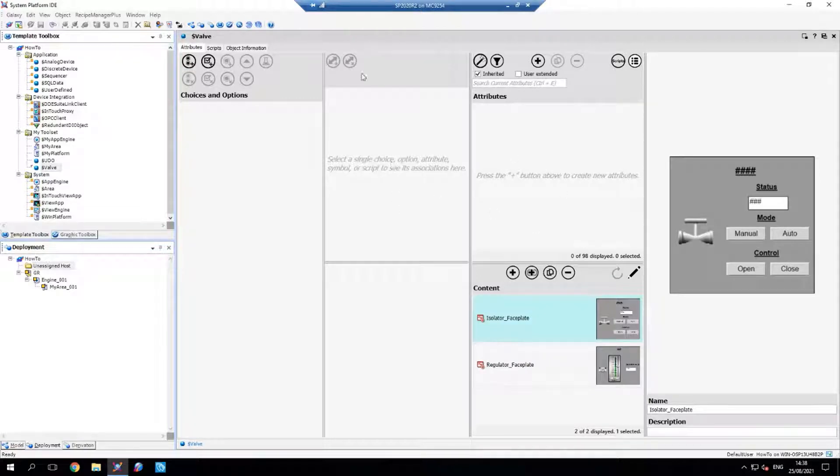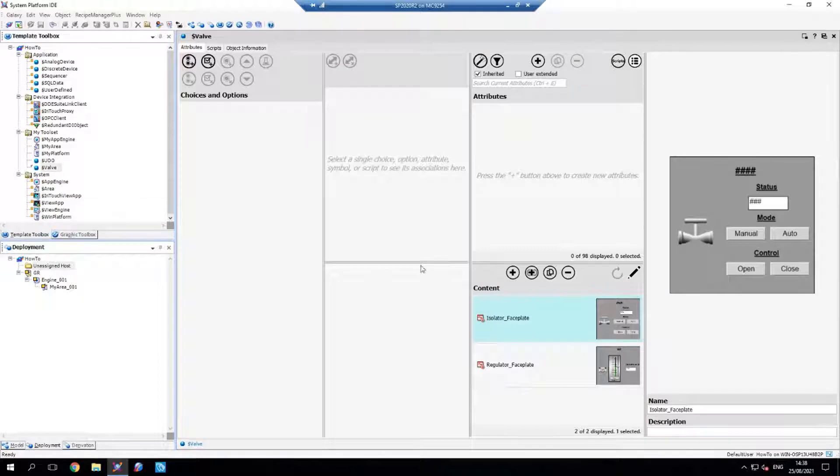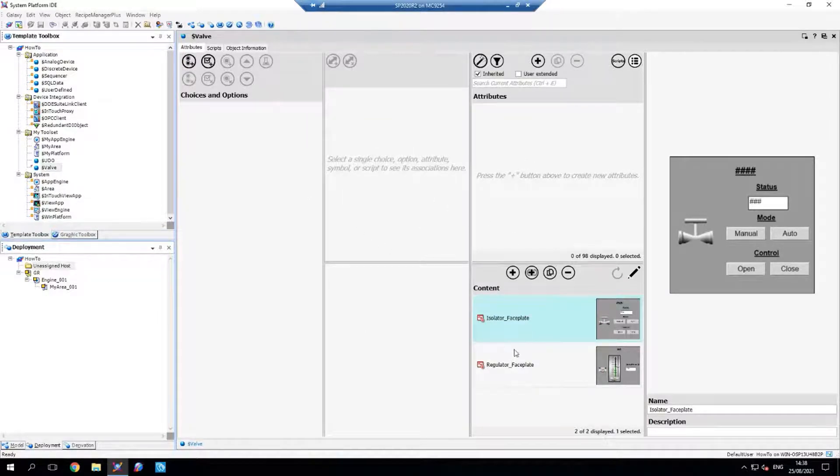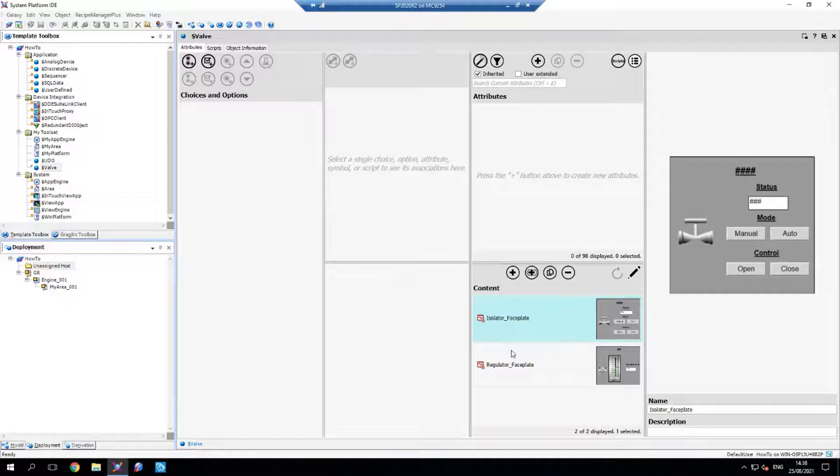What I've got here is a valve template that I've created ahead of time. It's blank aside from two graphics that I've created just to keep this video nice and short.